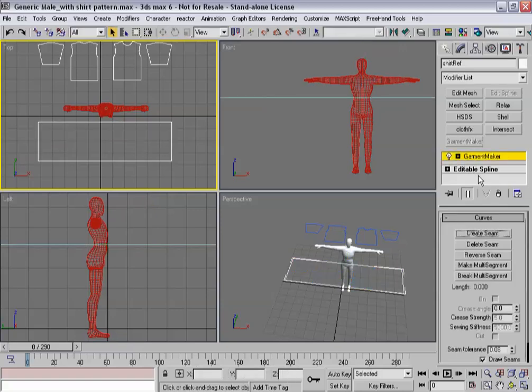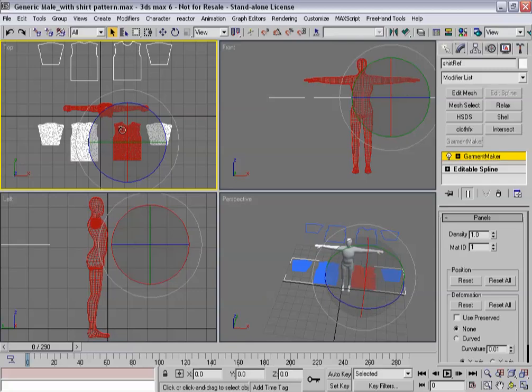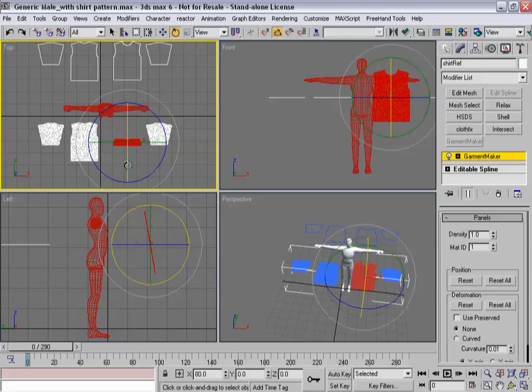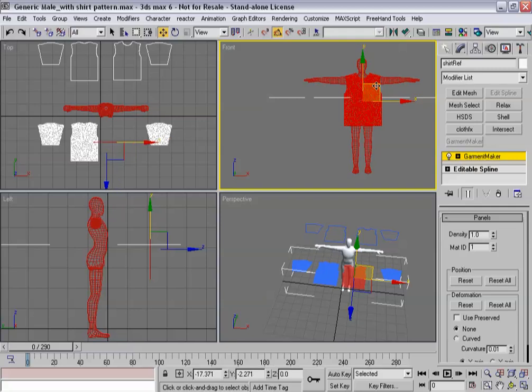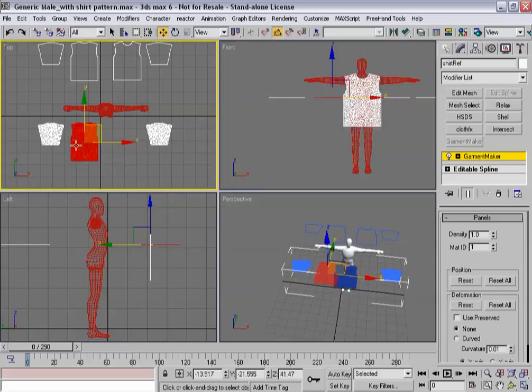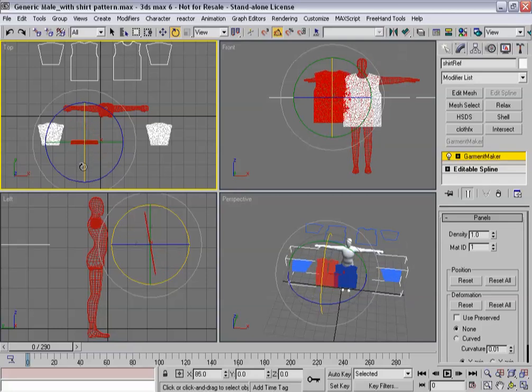And within it, I'm going to go to my panel sub-object mode, and I'm going to position these panels in here. So as you get into more complex patterns, you're not going to want to have to go through this more than once.